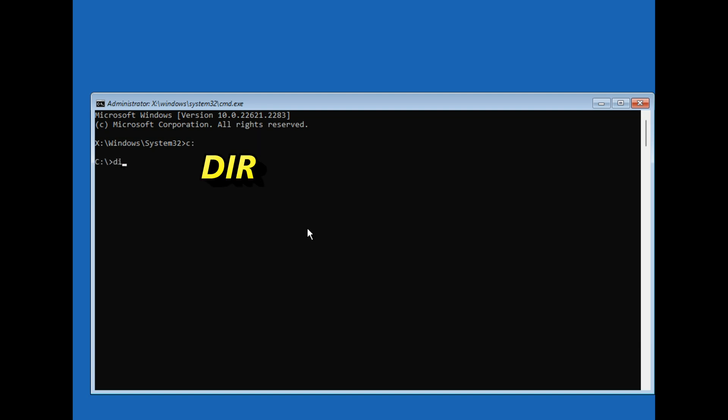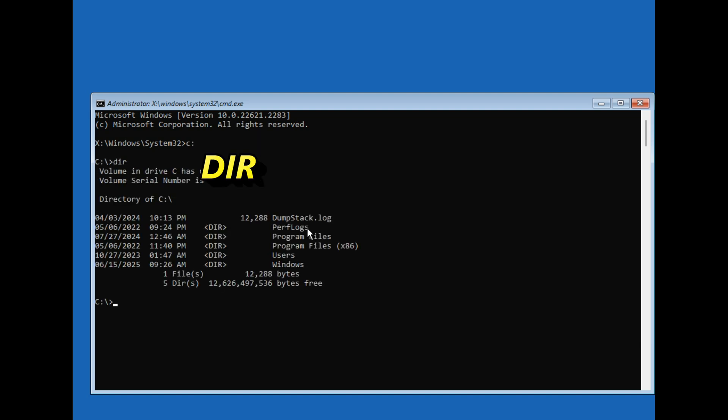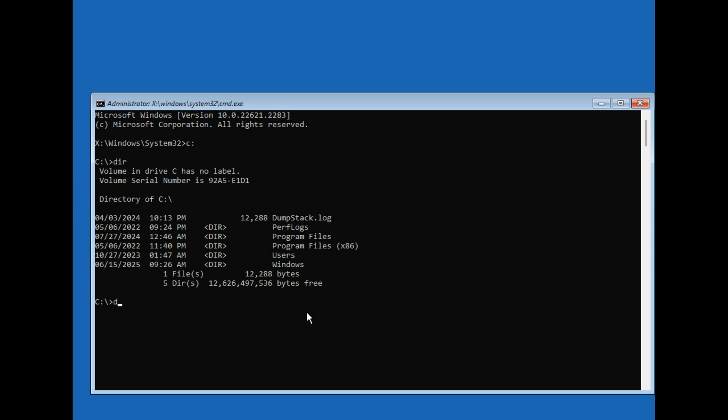Type the command DIR and press enter to list all the folders and files in the current drive. If you don't see the Windows folder in C, don't worry, just switch to a different drive like D or E and look for the Windows folder there. You're looking for the drive where Windows is actually installed.